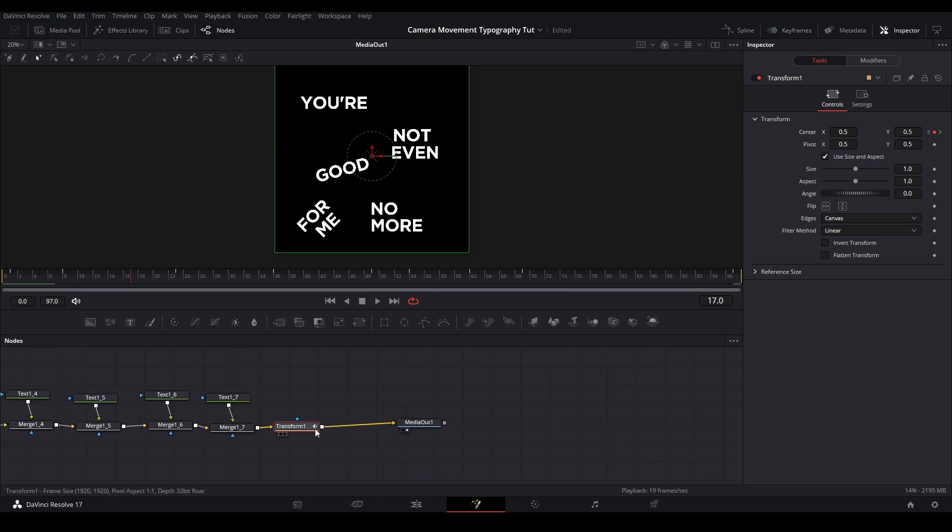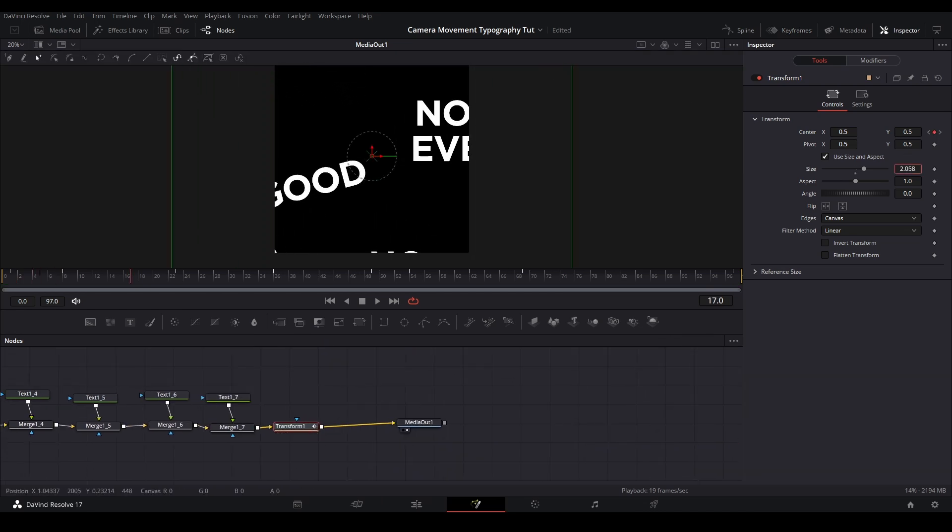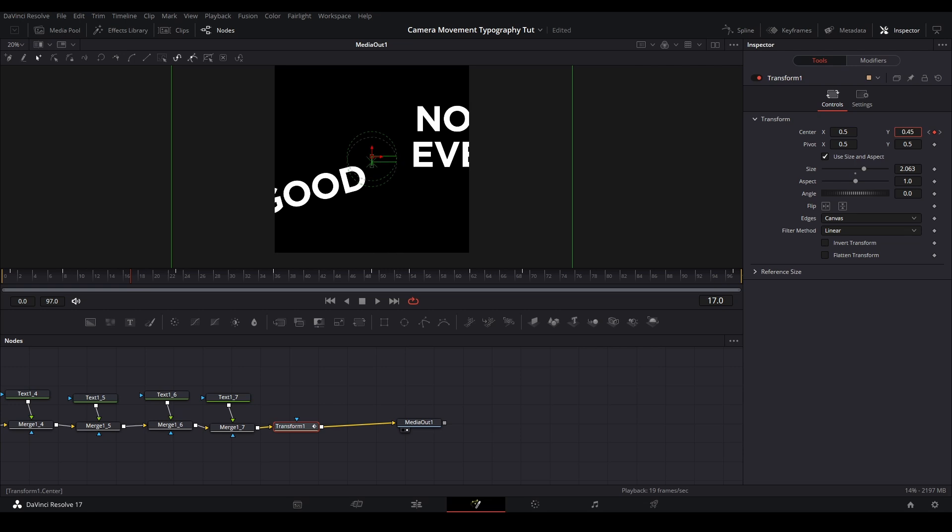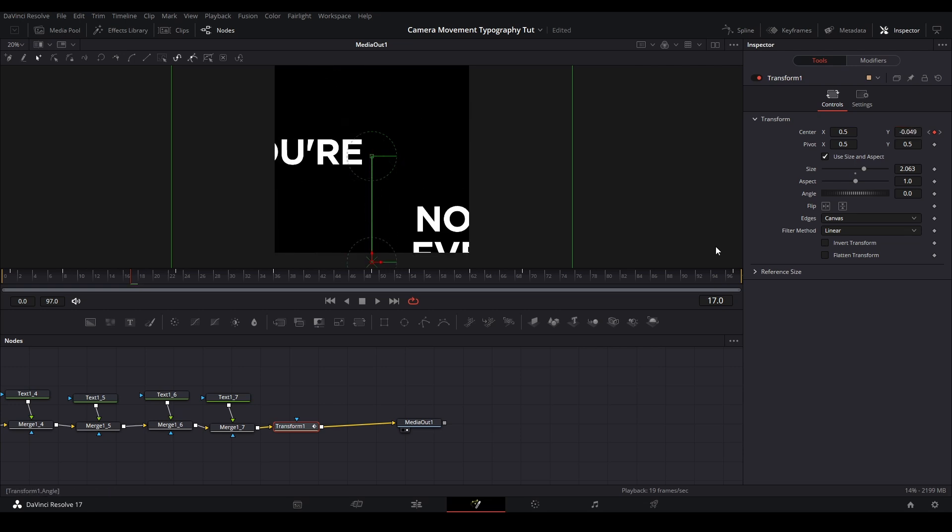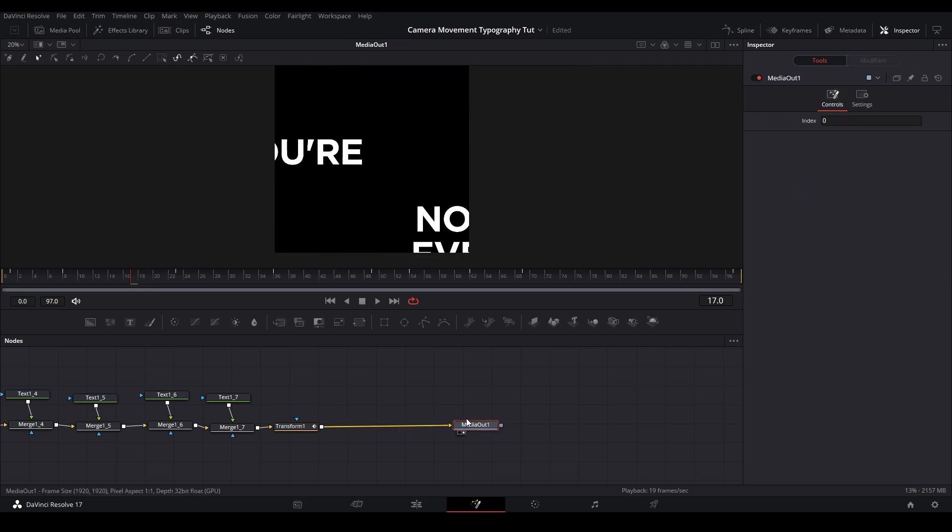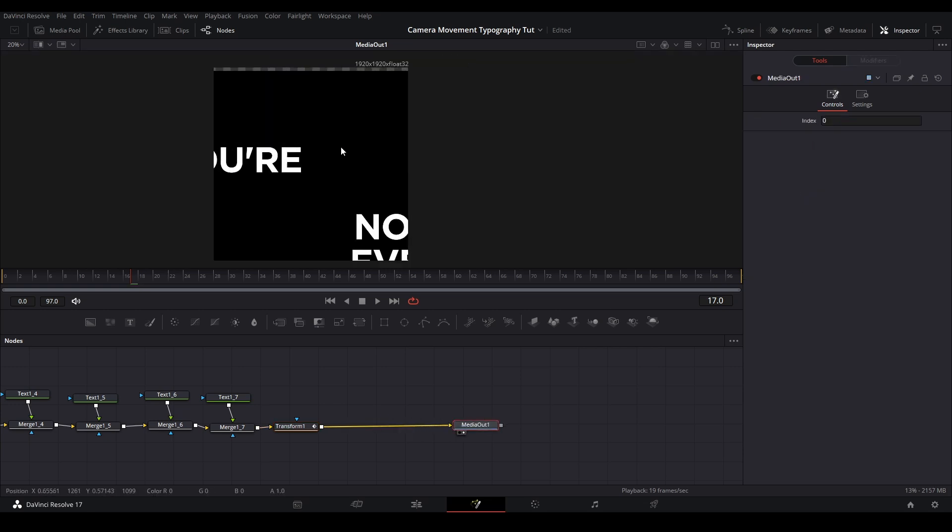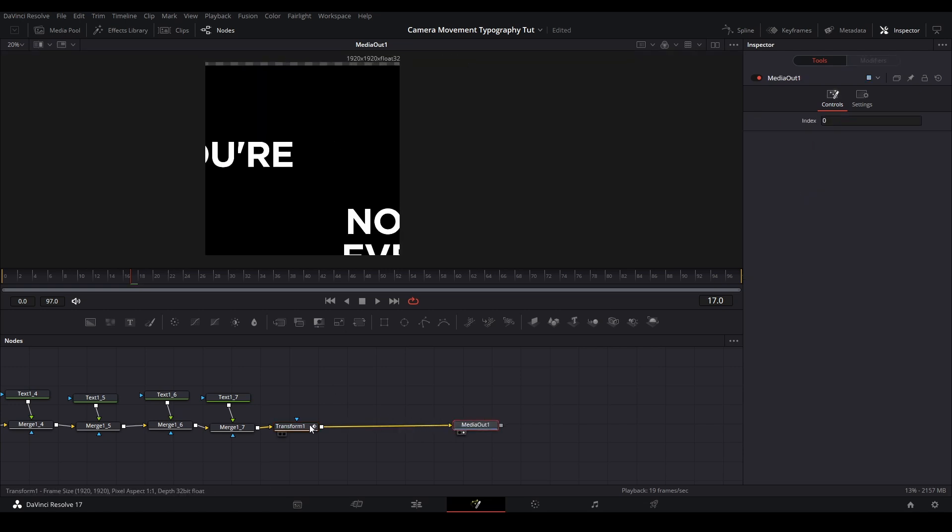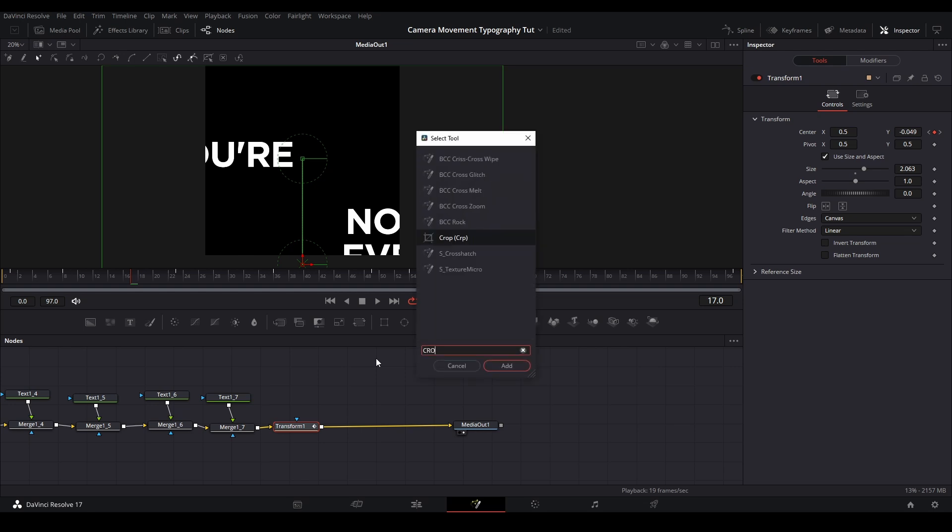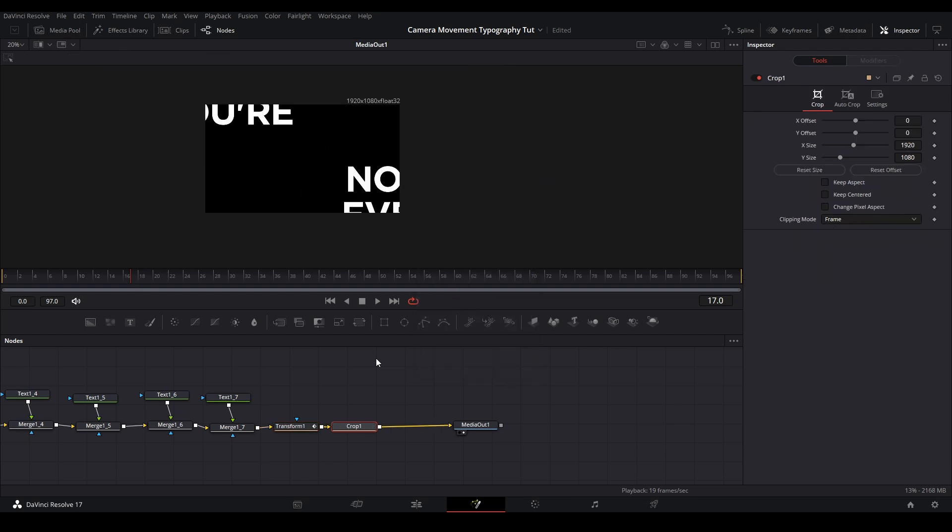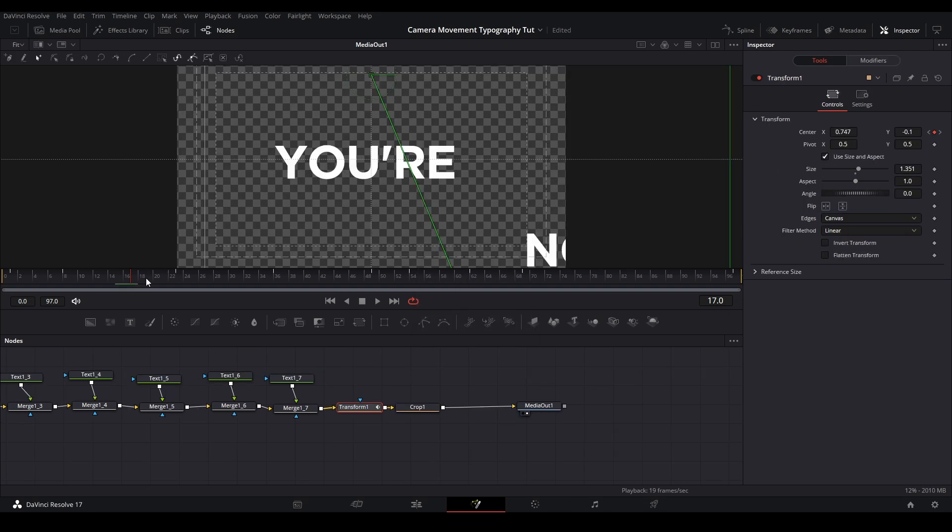When I'm done keyframing, I'm going to start adjusting the center position to match up with the words. What I'm also going to do on this frame is zoom in on the size to something where it's not too big but where the text takes up a good amount of space. I'm also going to put a crop node after the transform so we can see what the final result will look like.